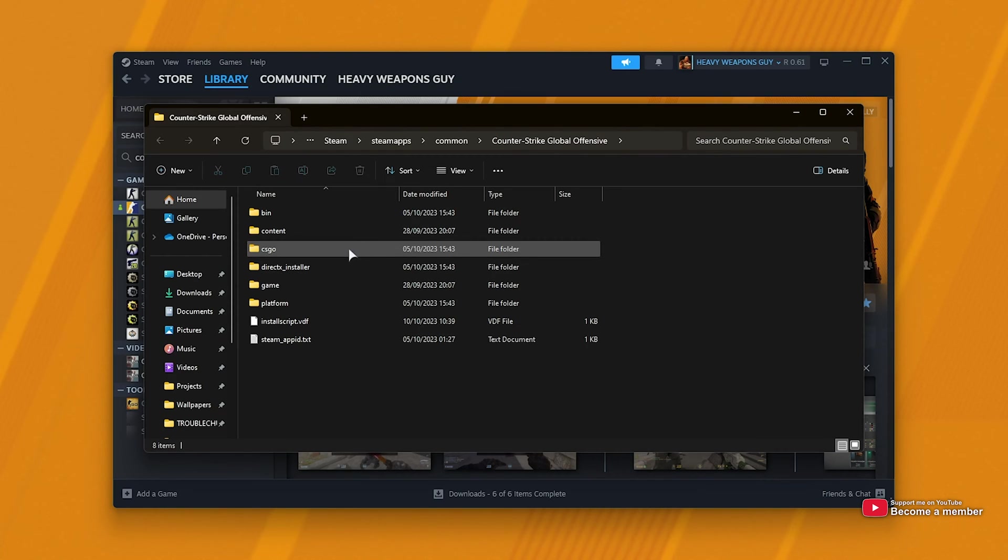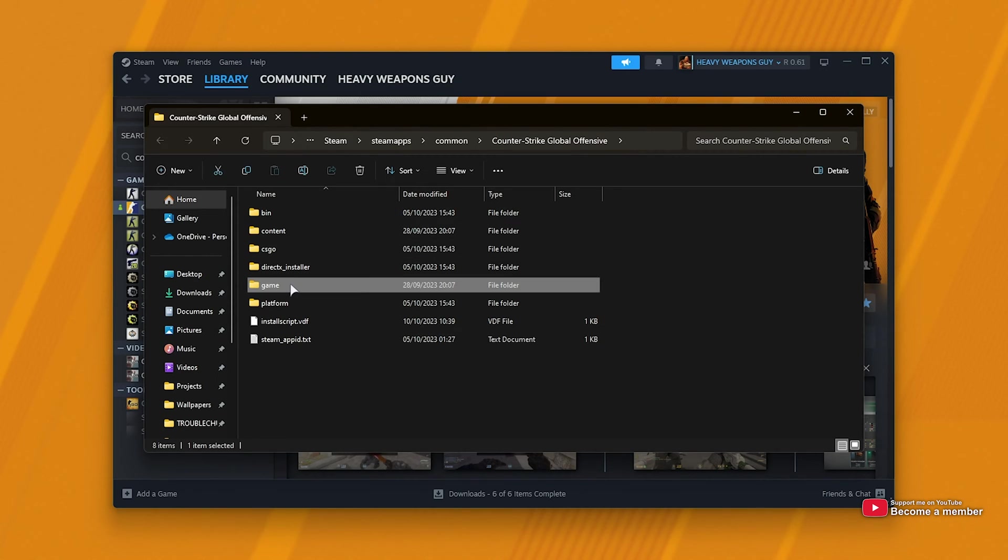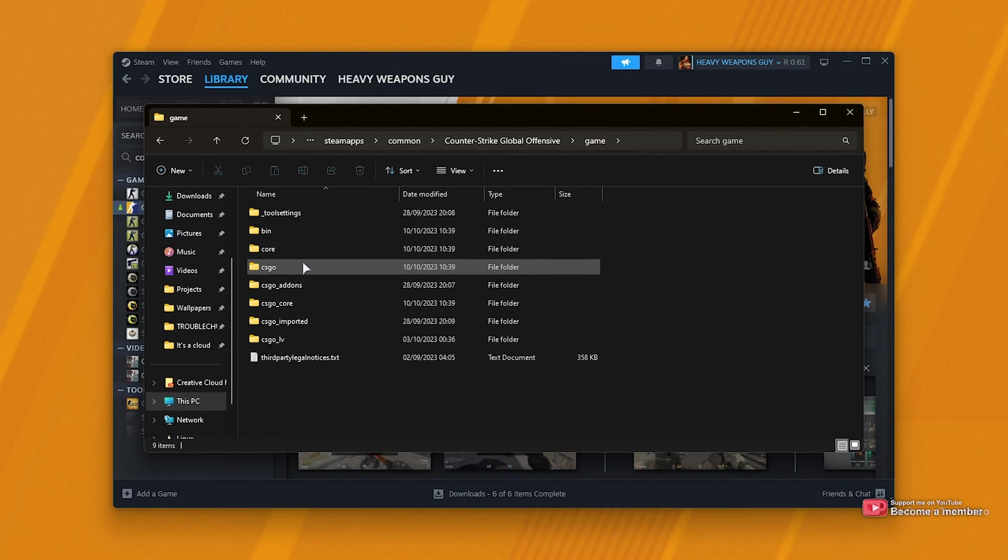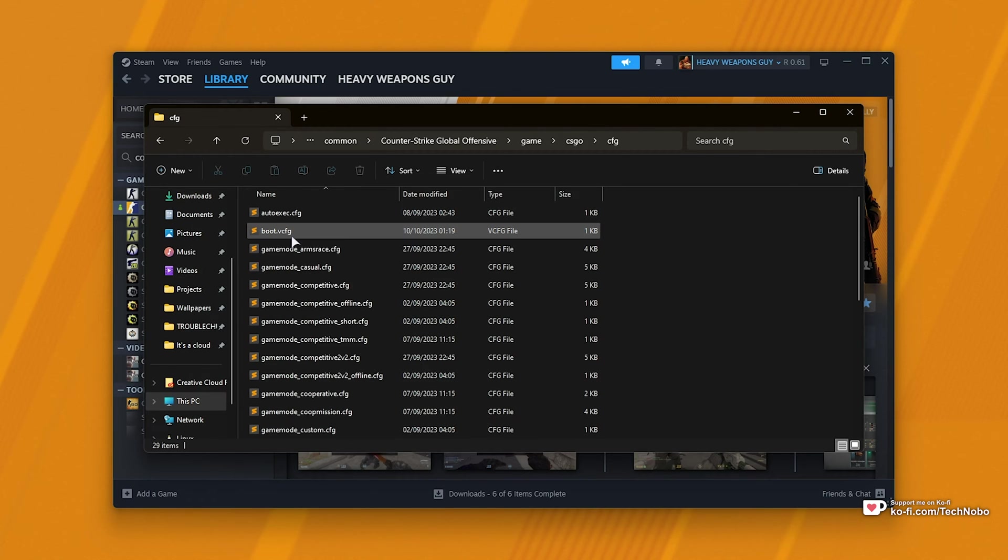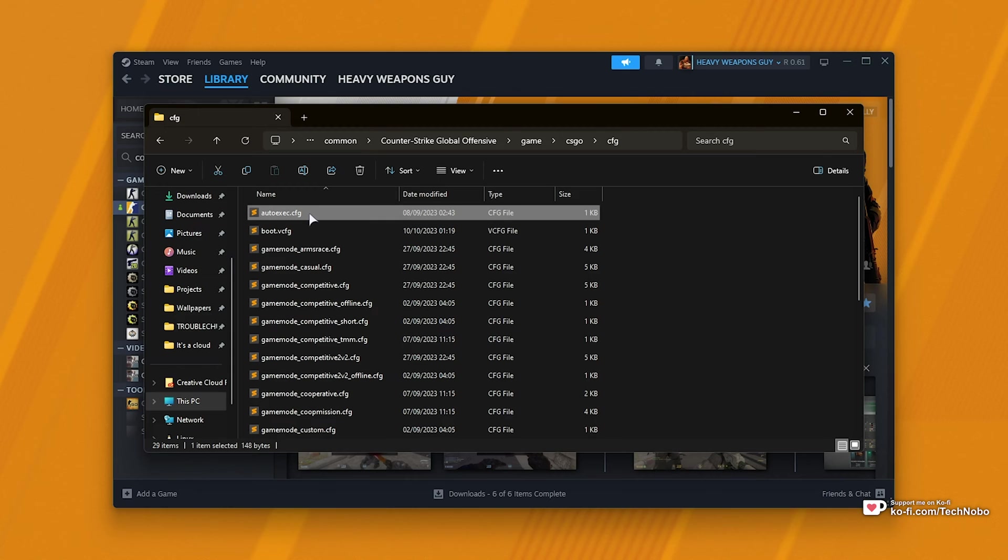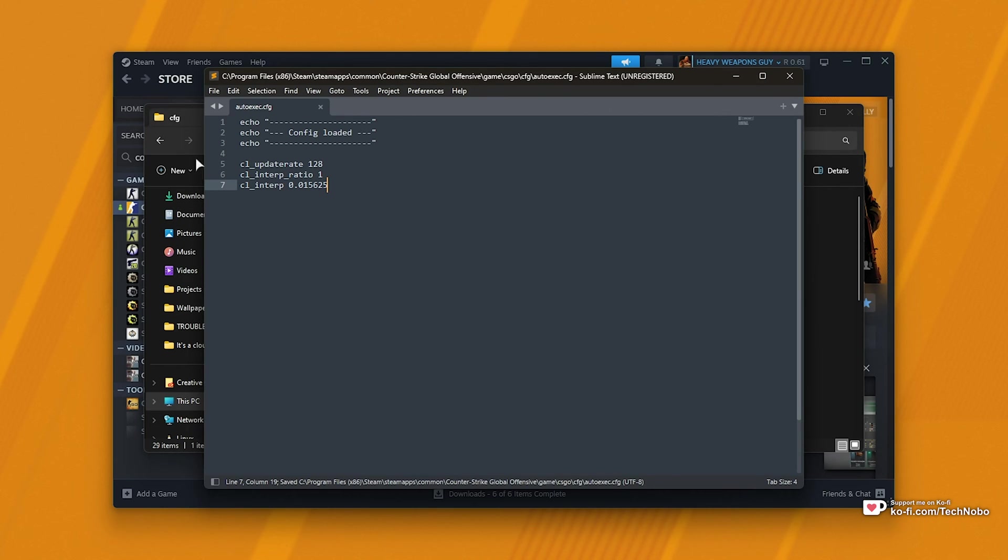Inside of here, head into Game, followed by CSGO, and the CFG folder here. If you see an autoexec.cfg file, simply open this with any text editor, such as Notepad, Notepad++, etc.